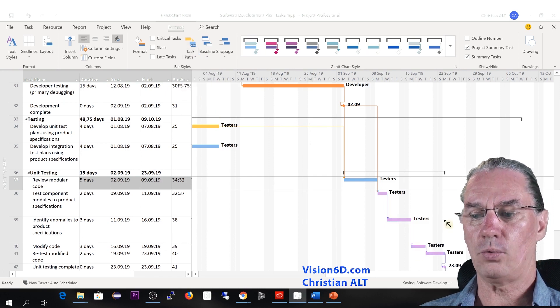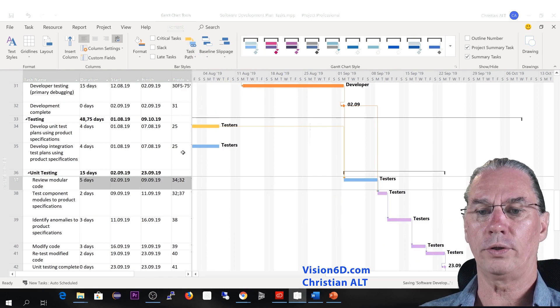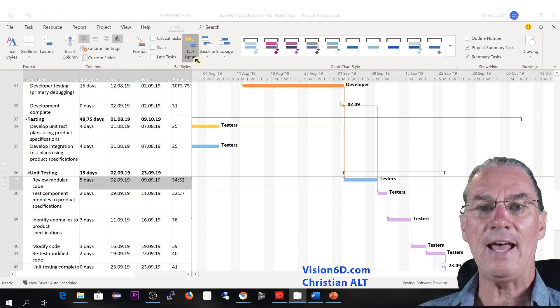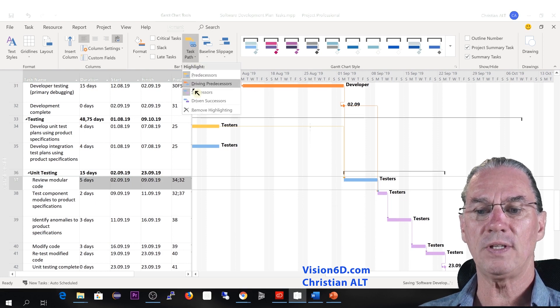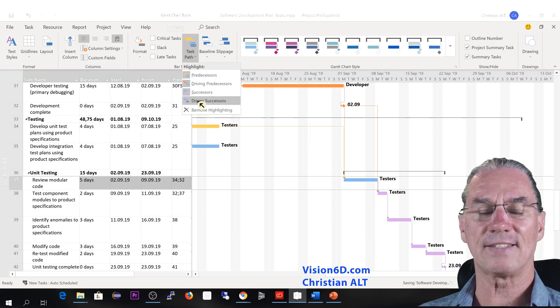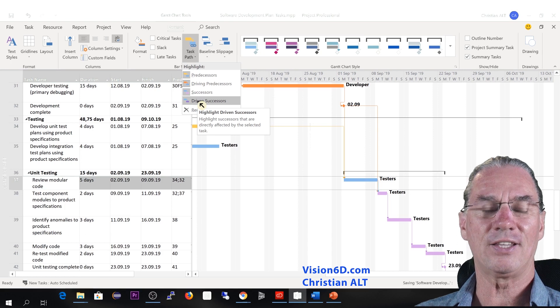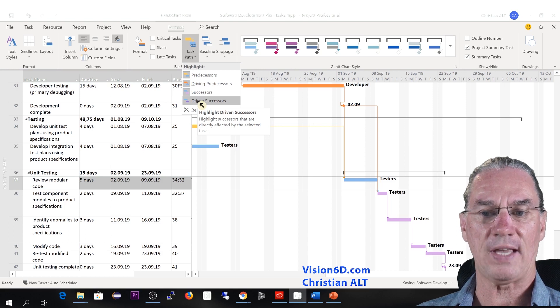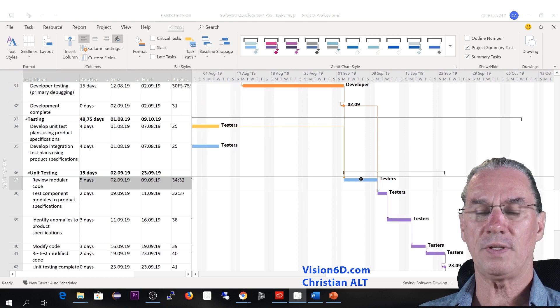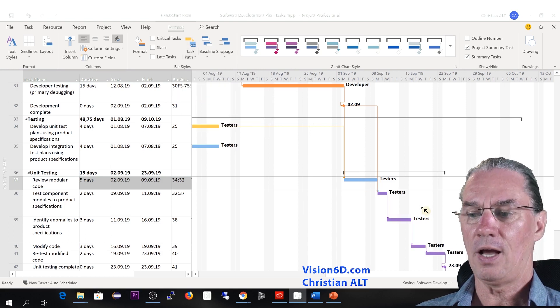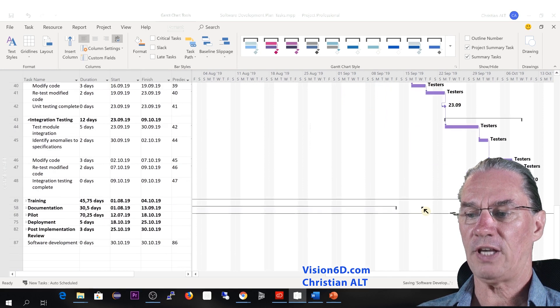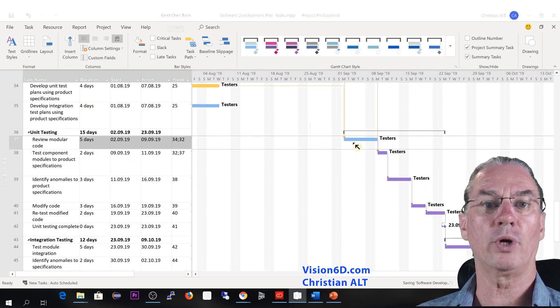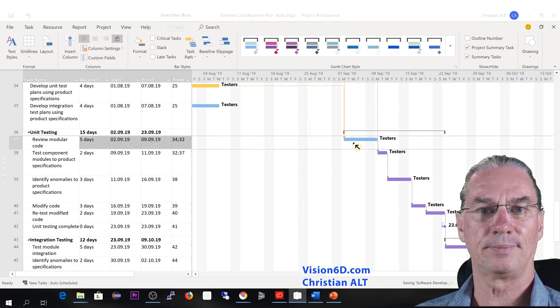So now we have all the successors here. And now you see that the last option here is the driven successors. And we see that a lot of tasks here are depending on the task we are looking at.